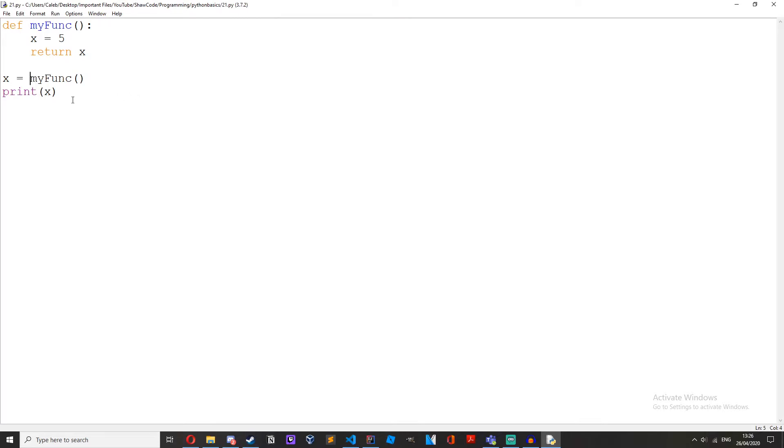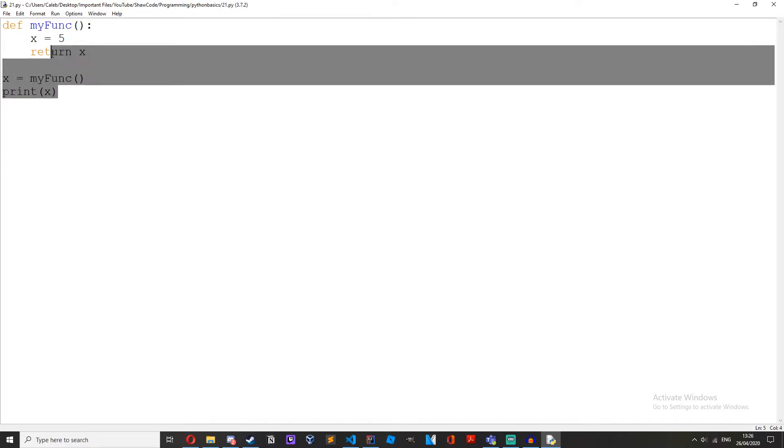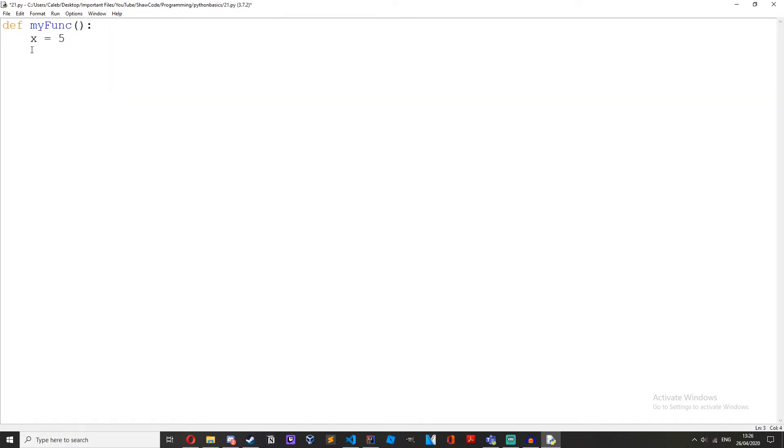Now let's make a nested function. So define my func too. Yeah we can have functions inside of functions.